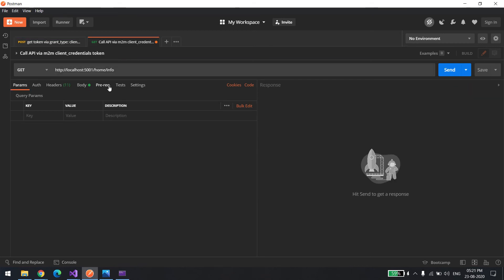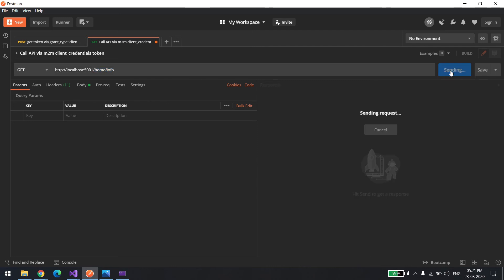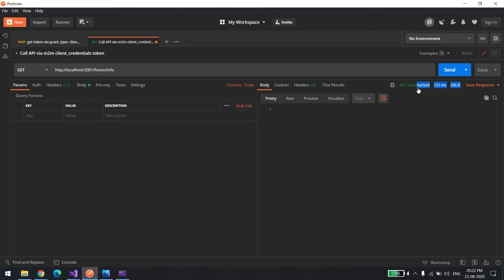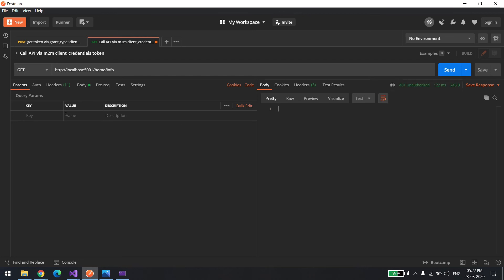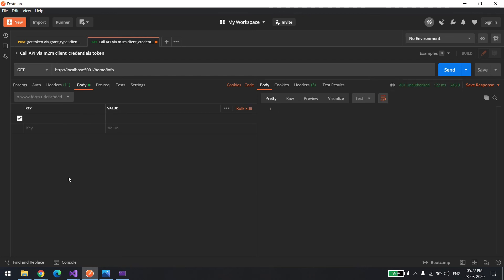Now we'll try to execute the same API, home/info. If I directly try to execute, it's gonna give you 403 or 401. As you can see, unauthorized. For that we need to pass the token.